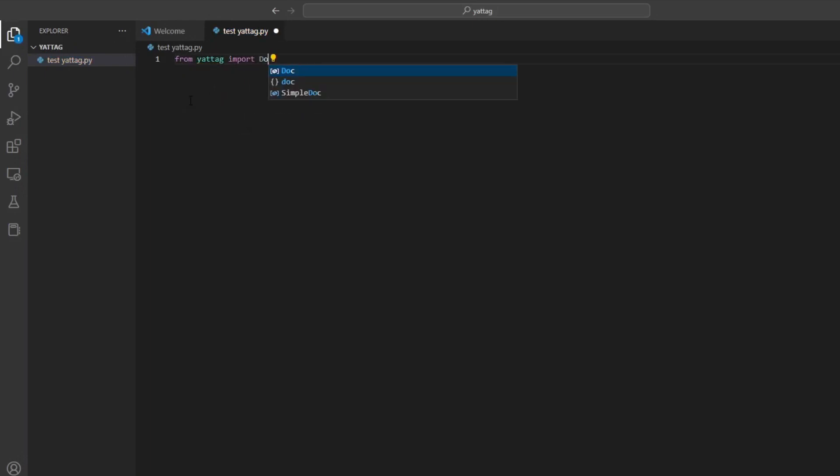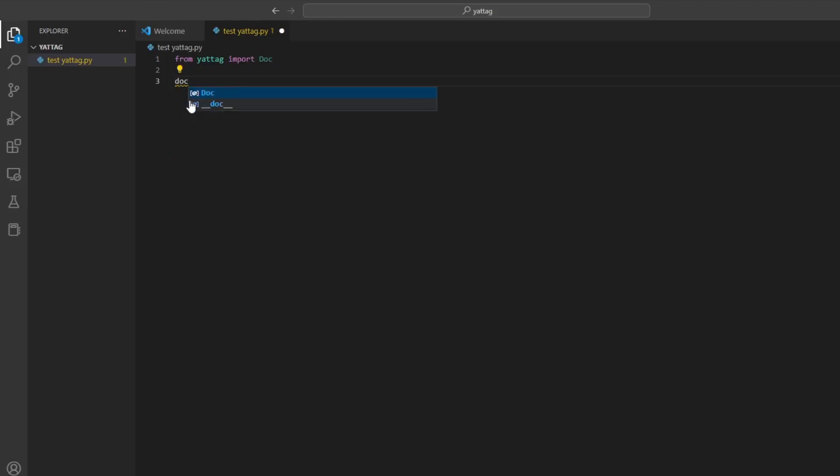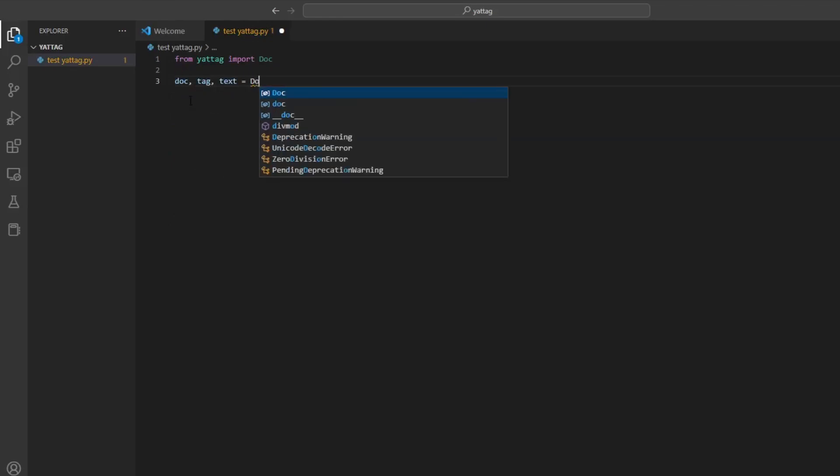The doc class in Yatak is the main class that we will use to create our HTML document. Now let's create an instance of the doc class and add a title to our web page.